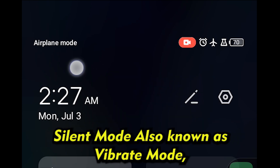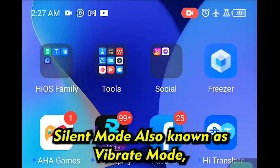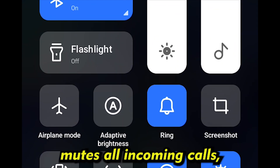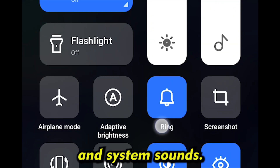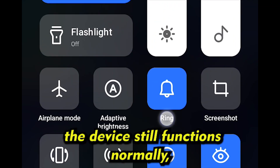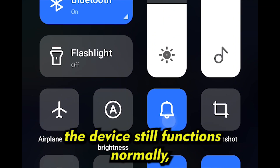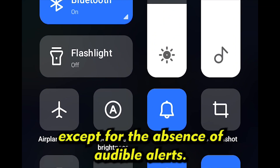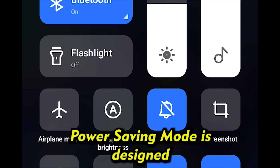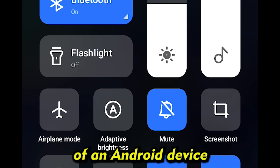Silent Mode, also known as Vibrate Mode, mutes all incoming calls, notifications, and system sounds. However, the device still functions normally except for the absence of audible alerts.